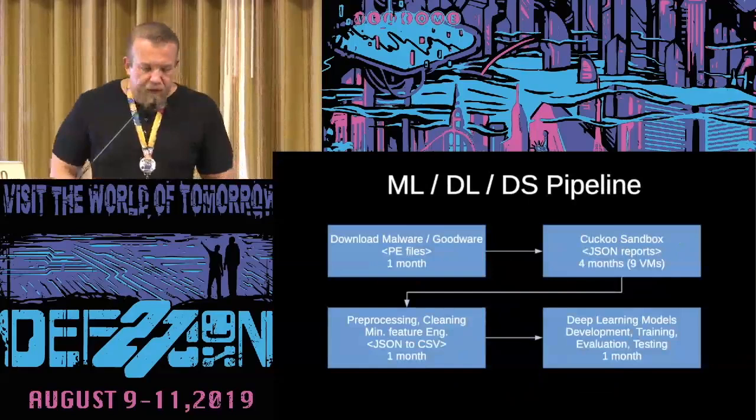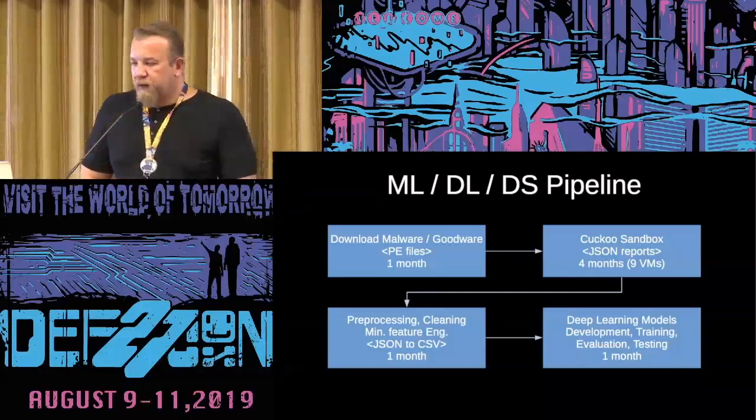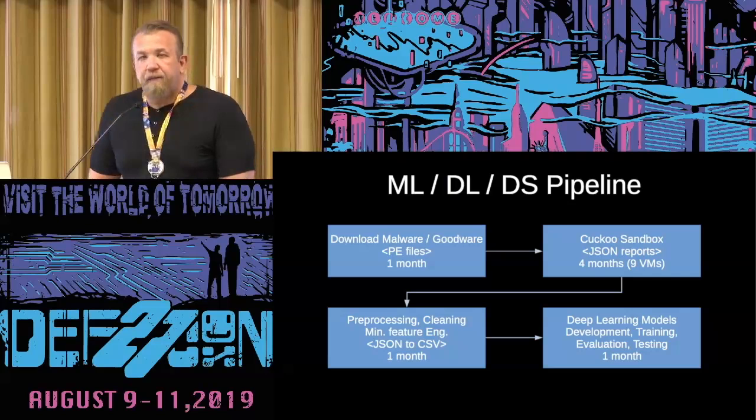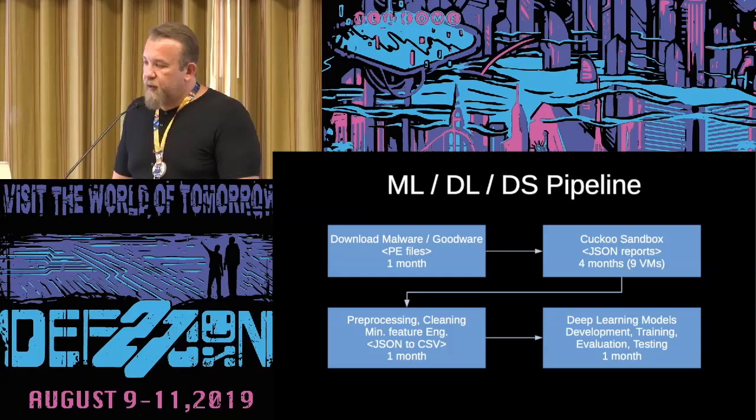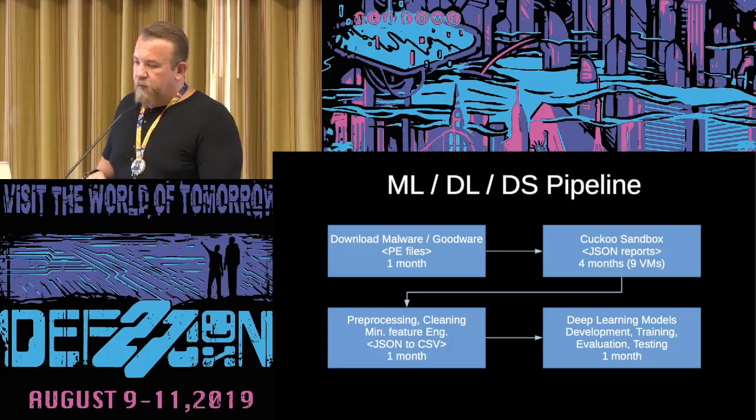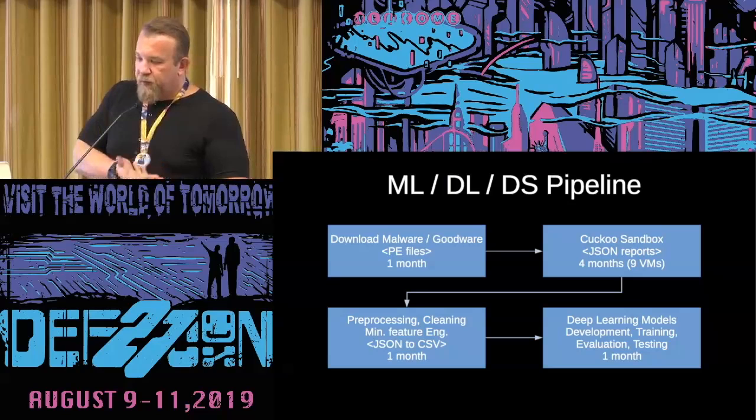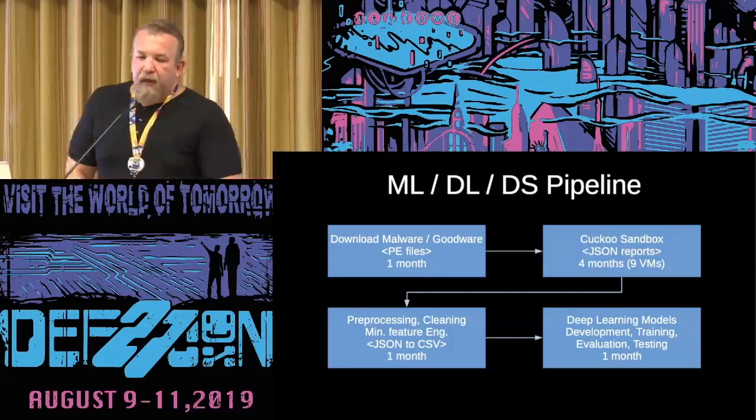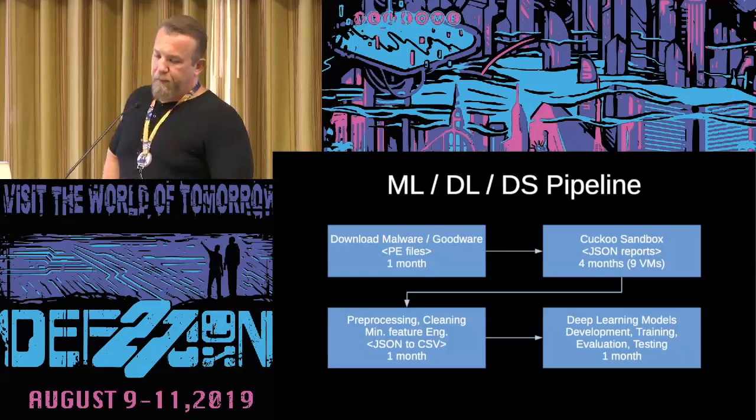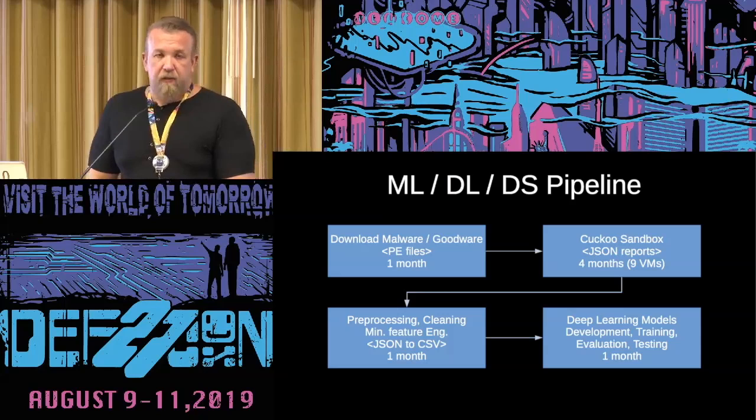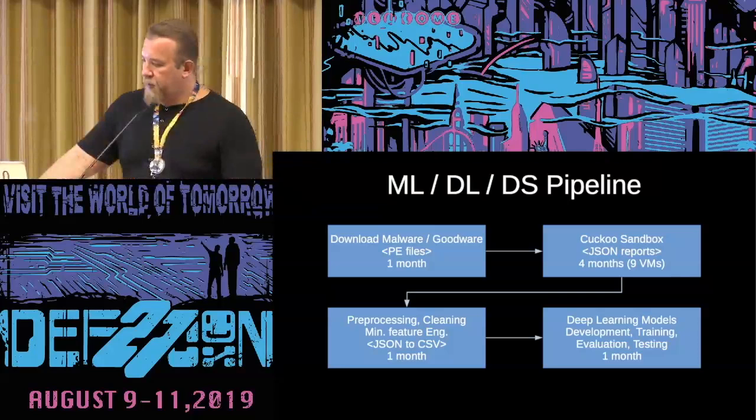So we need to build our machine learning, deep learning data science pipeline. This is actual real information that I took about one month to download malware and goodware. And then I set up an environment hypervisor with nine virtual machines running for four months around the clock to run this malware and get the dynamic information. And then we need to do the basics from data science, meaning we need to pre-process our data. We need to clean the data. We need to make some feature engineering, get the best features for our problem. In this case, the feature engineering was minimal. I haven't done almost any.